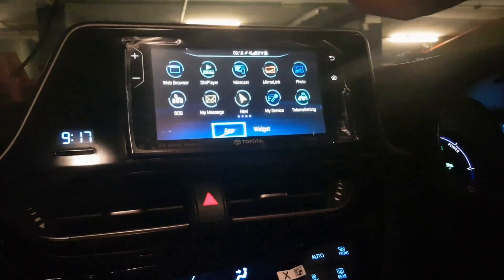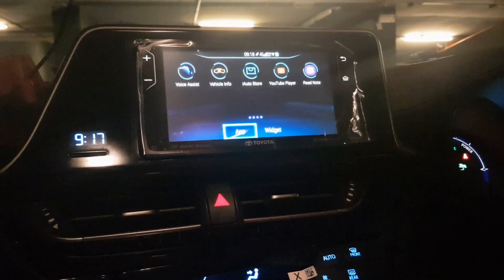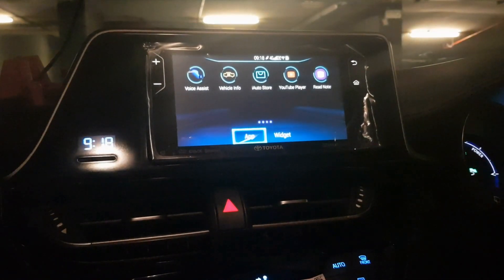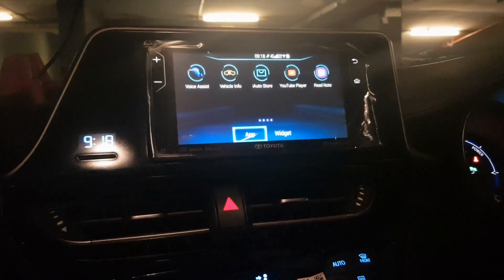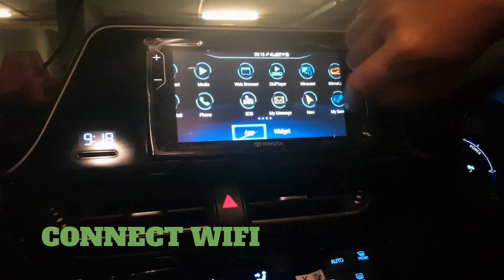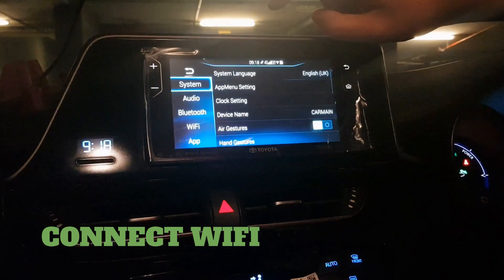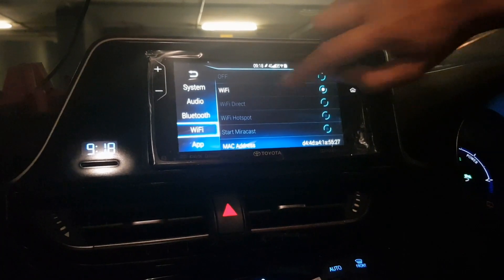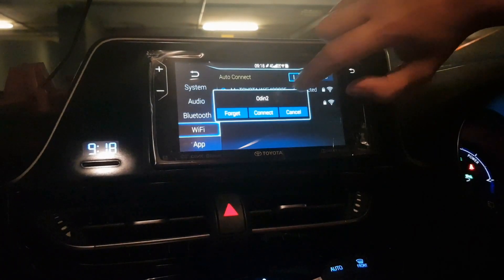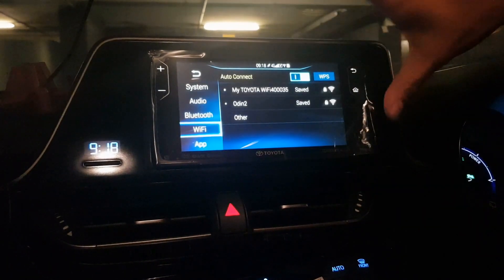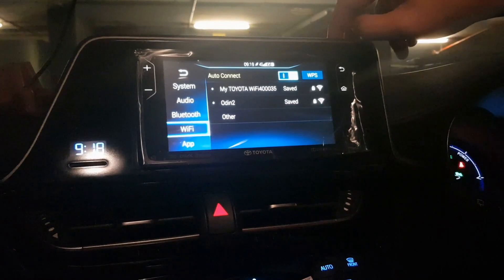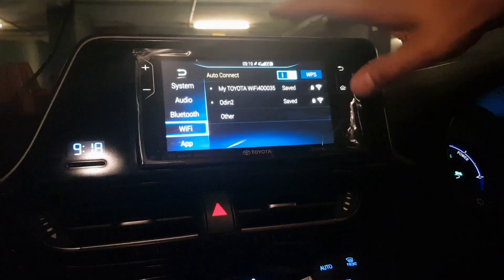First of all, you have to connect your head unit with the internet. There are a few ways to do this. The first way is to connect with your mobile phone hotspot. The second way is to connect with the Wi-Fi in your house. Go to Settings, select Wi-Fi, choose your network, and wait until you see that the Wi-Fi is connected.